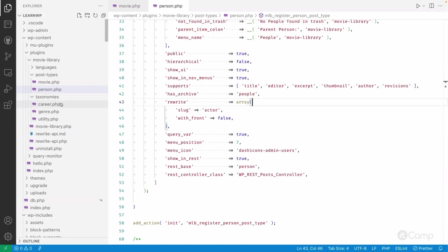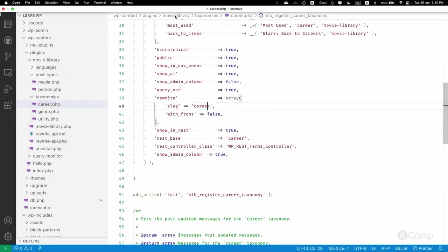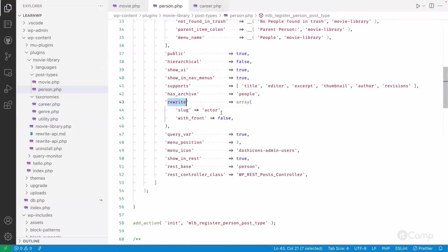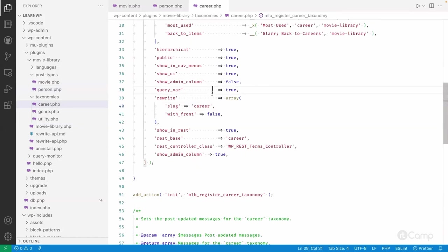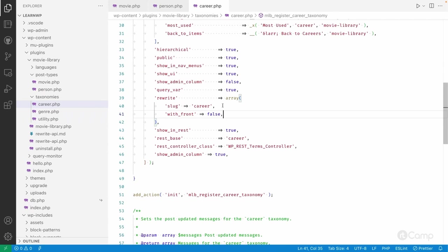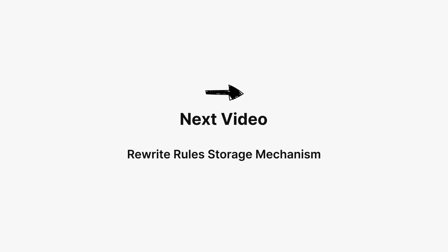This is how you can change the custom archive pages for post types and taxonomies. For post types, rewrite applies to single post pages, and `has_archive` applies only to archive pages. Taxonomies don't have single pages — only archive pages — so there's no `has_archive` argument for `register_taxonomy`; the rewrite applies directly to archive pages. Thanks for watching, see you in the next one!